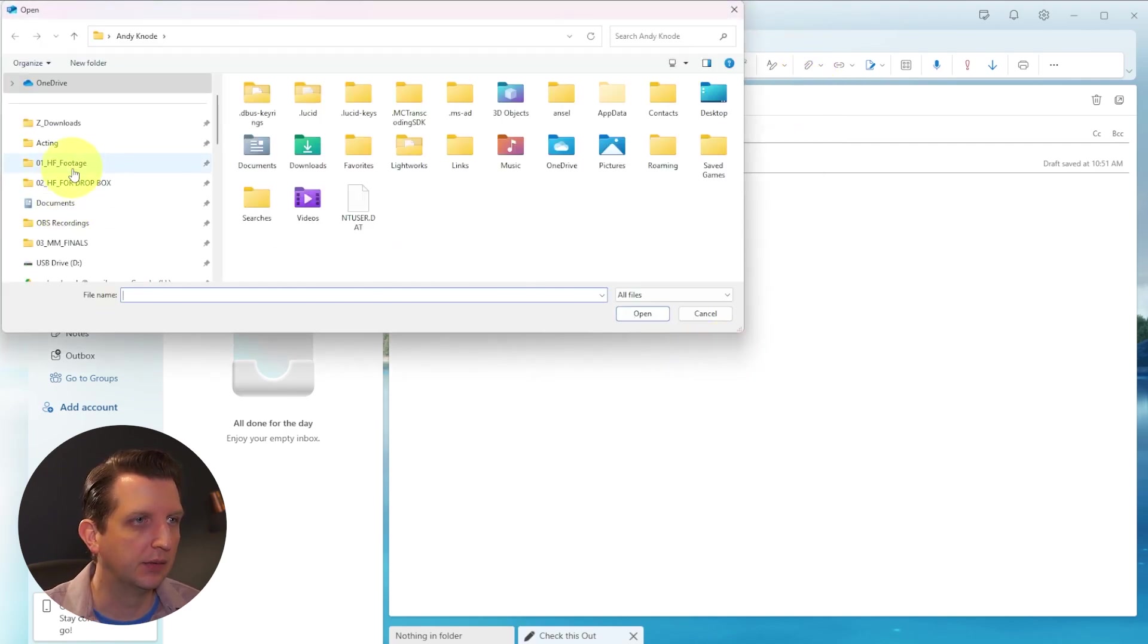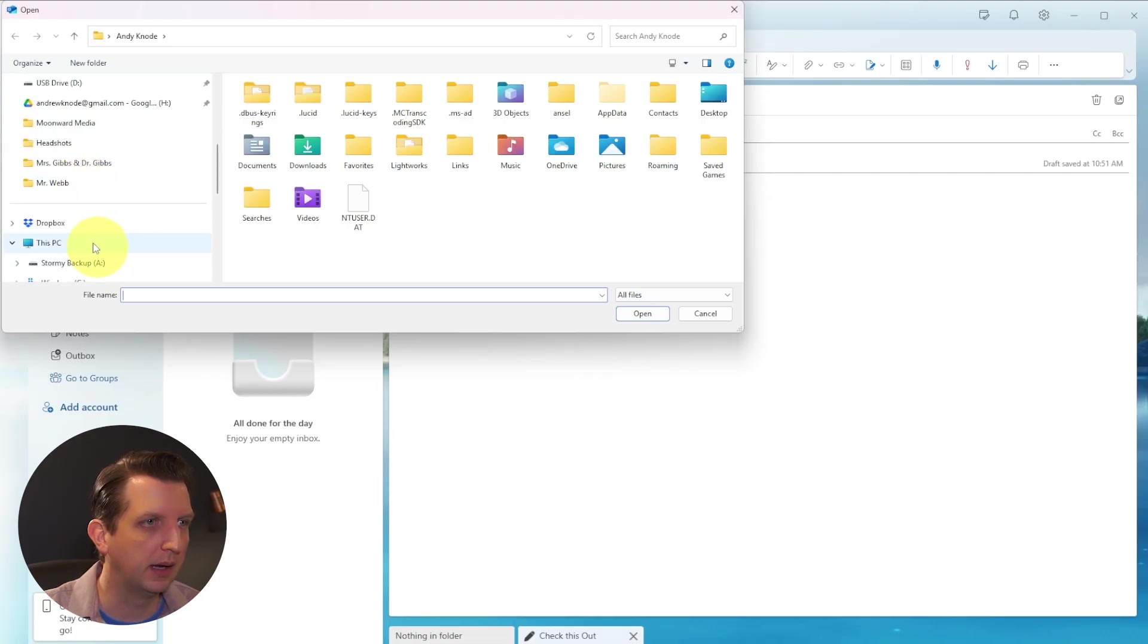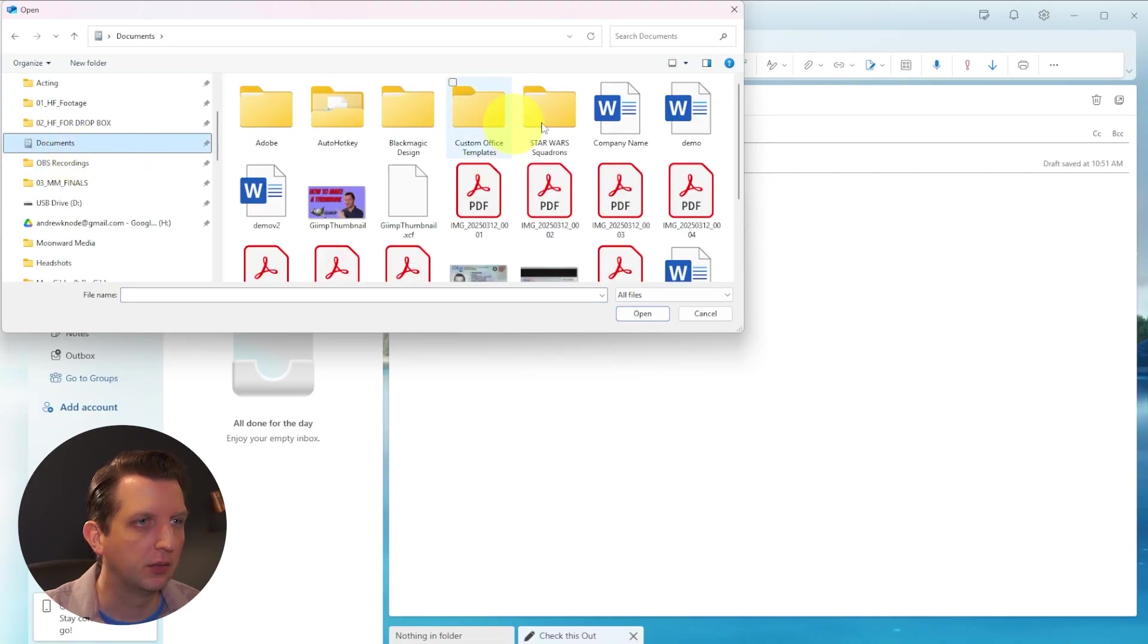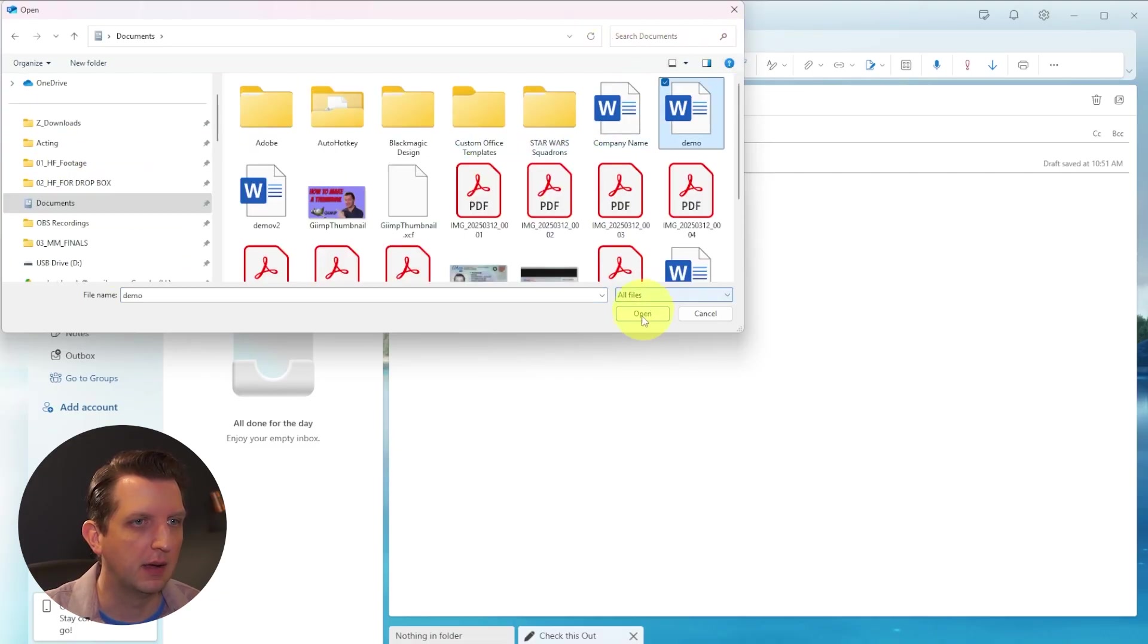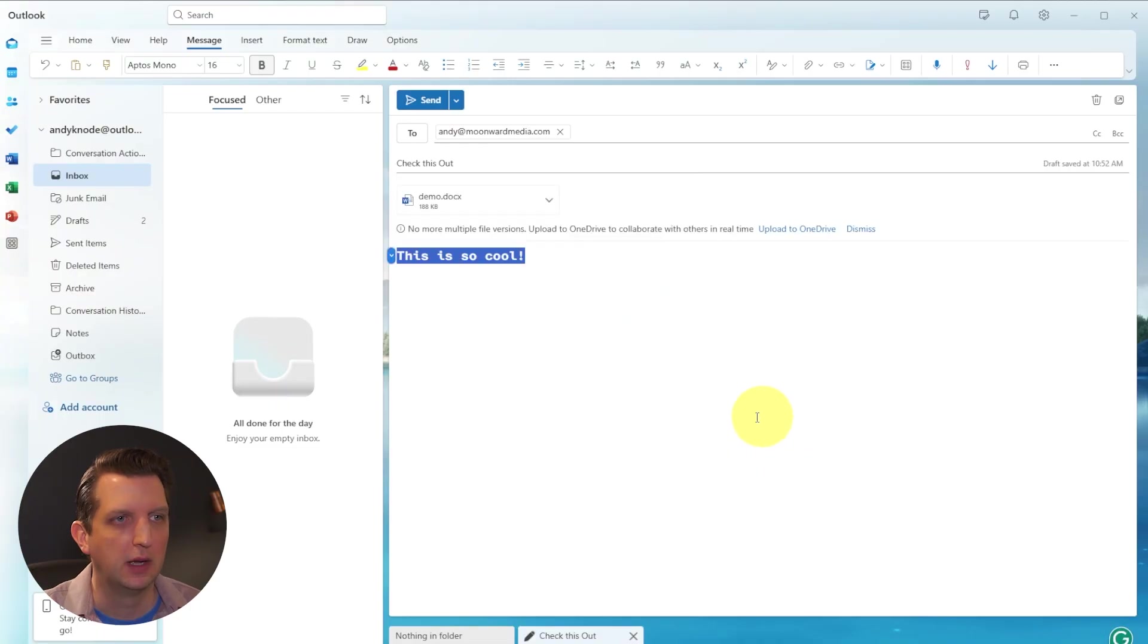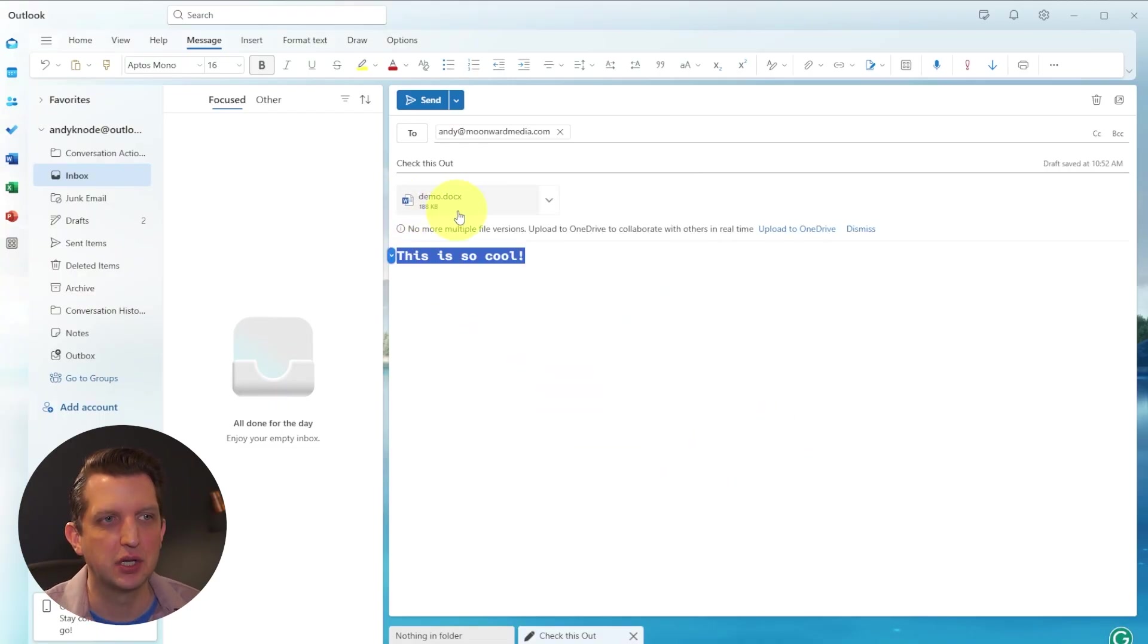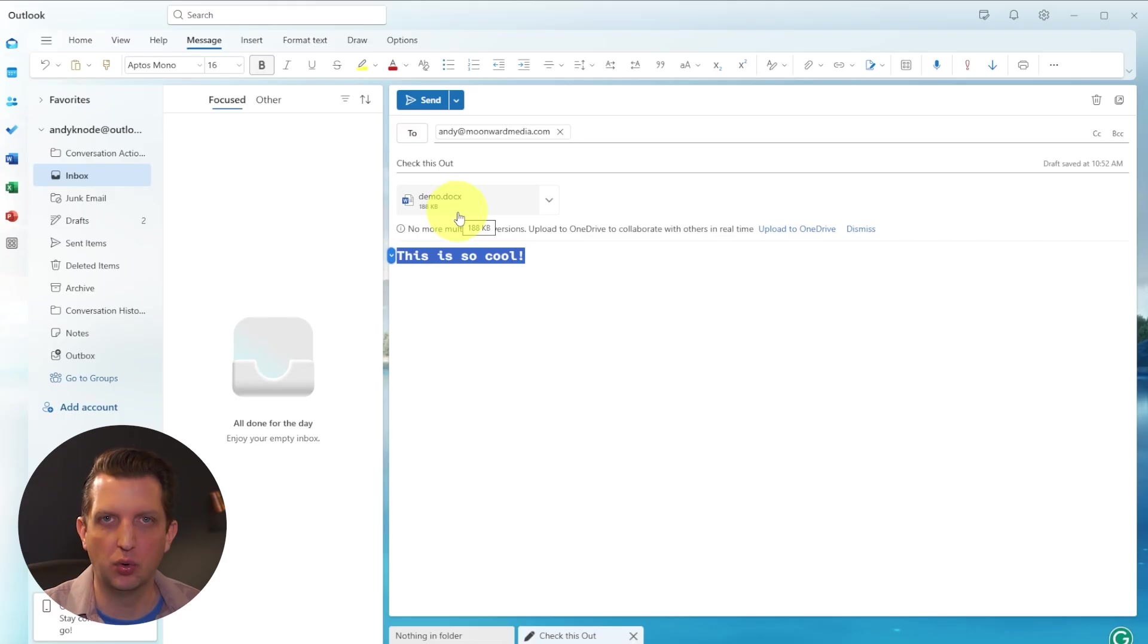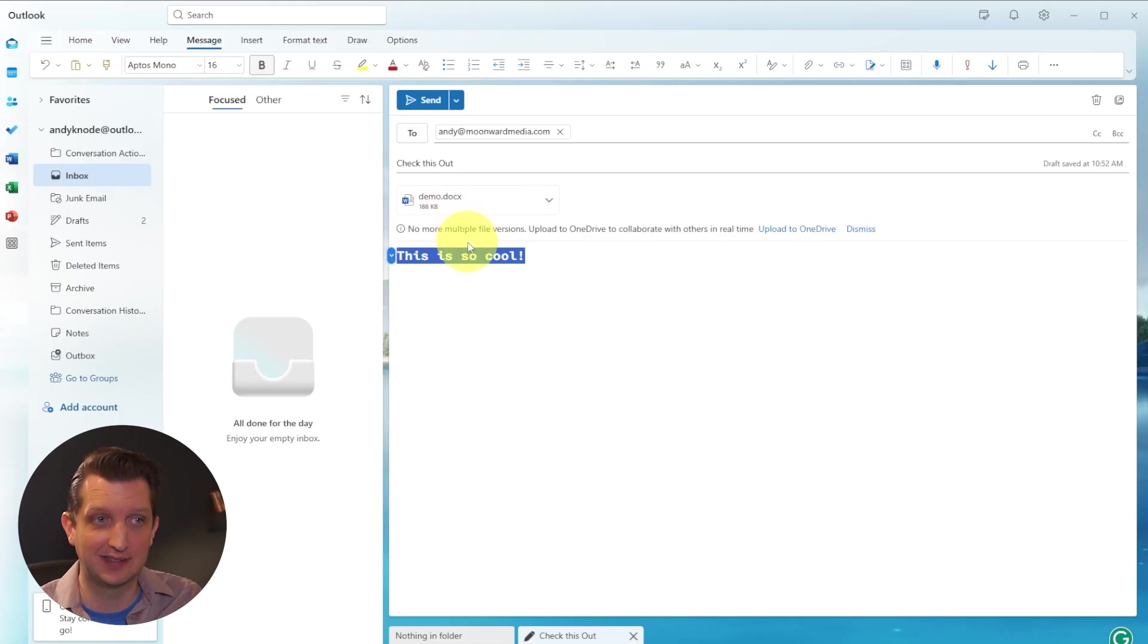And let's just find something here, go into our documents, that demo, you can open that. And you see here, now it attached that Word file demo into the email.